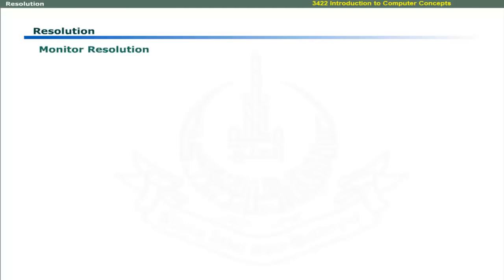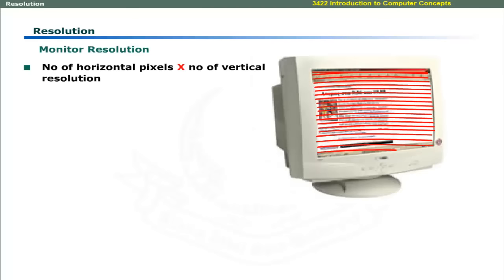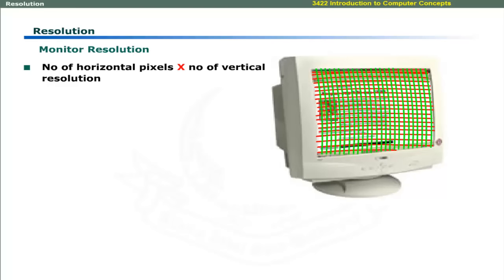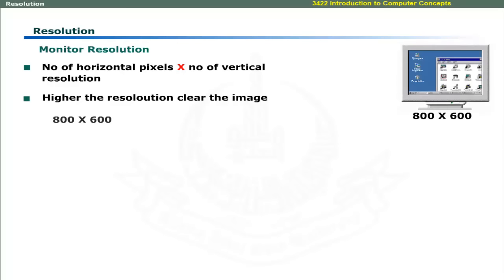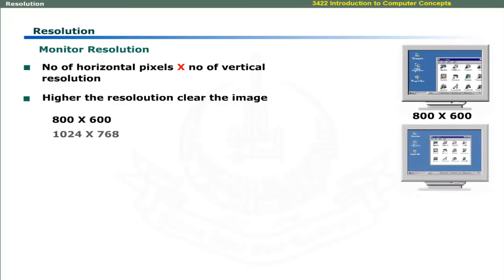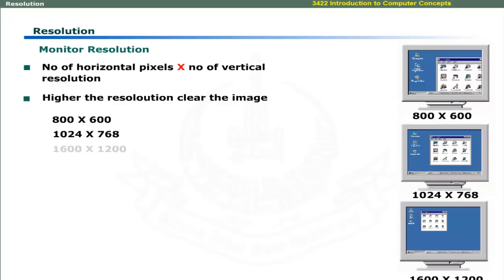Resolution is measured in terms of number of horizontal pixels times number of vertical pixels. Higher resolution monitors display clear images. Some common resolutions are 800x600, 1024x768, and 1600x1200. All these resolutions are in 4 ratio 3. It is called aspect ratio. And monitors are designed according to this ratio.